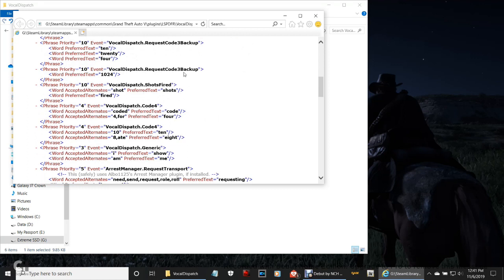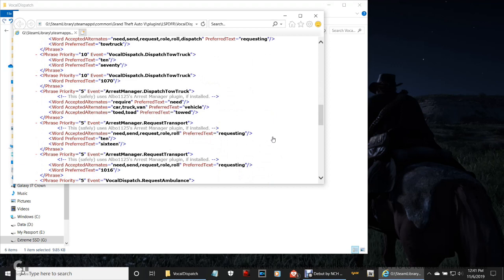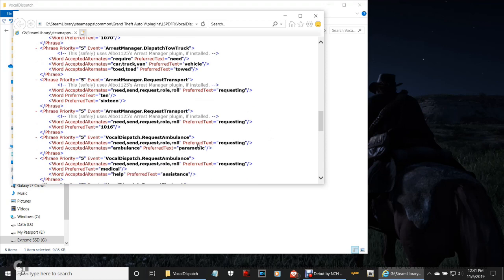When you do that, backup will immediately be dispatched to your location. All this right here just tells you how to work Vocal Dispatch — what you can say and what not to say. Right here for Arrest Manager transport — you guys always hear me say 10-16 — that's why I say it. You can say 'requesting 10-16' and they'll send transport. I'm pretty sure that one still works — we'll have to try when we get in the game. The rest are pretty much self-explanatory — anything within Police Smart Radio, Stop the Ped, or Ultimate Backup, you can say it over your Vocal Dispatch and it will recognize it.